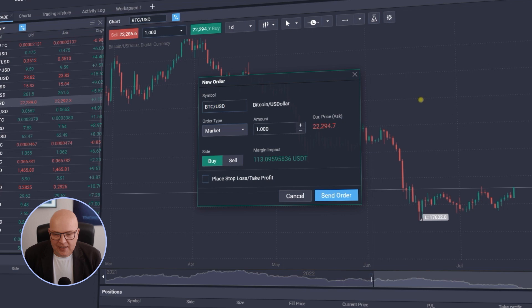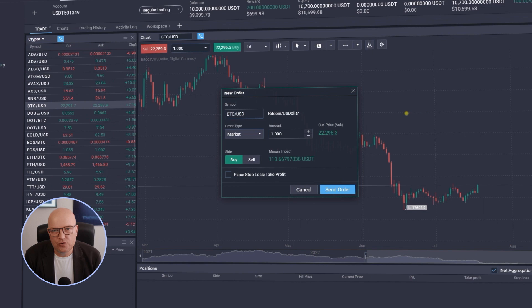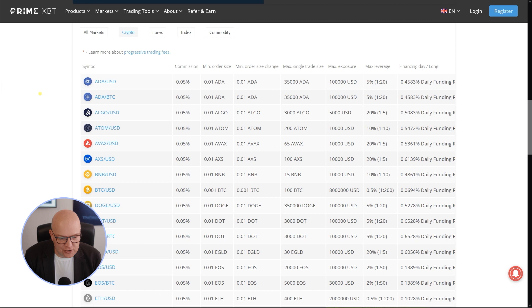And this is because PrimeXBT offers you a so-called leverage of 1 to 200. You will find information about this leverage here on the PrimeXBT website as well under about fees and conditions.